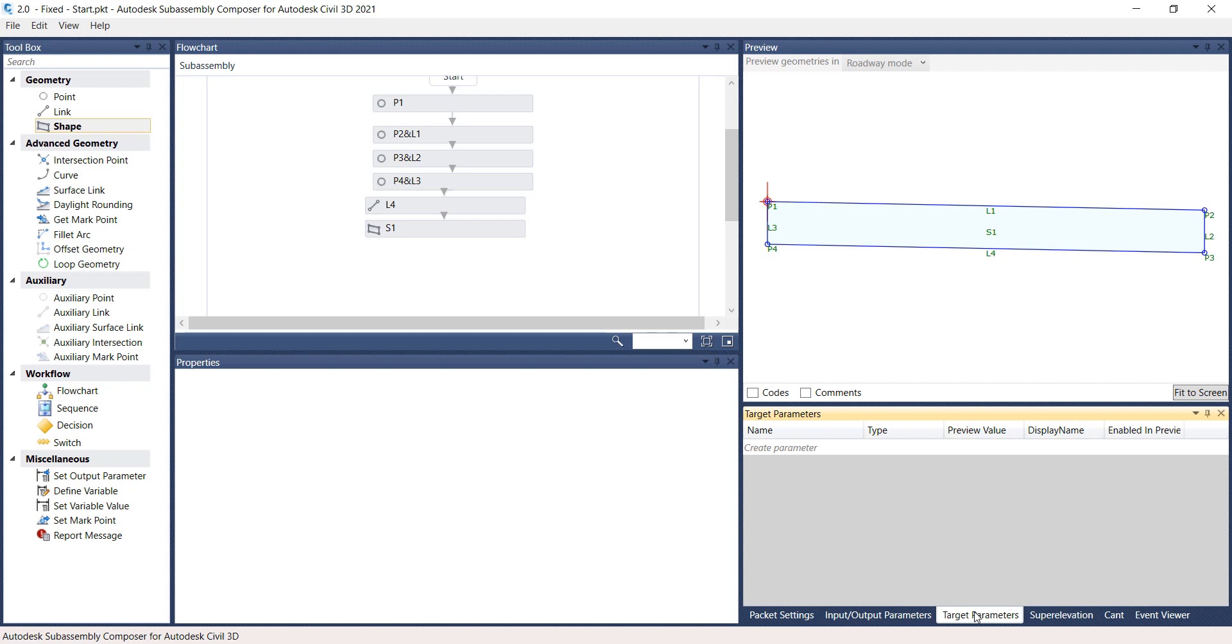Continue working on the same file or open file 3.0 Targets-Start.PKT from the C Projects 2204955501 Roadway folder.